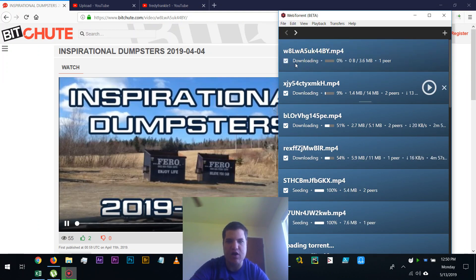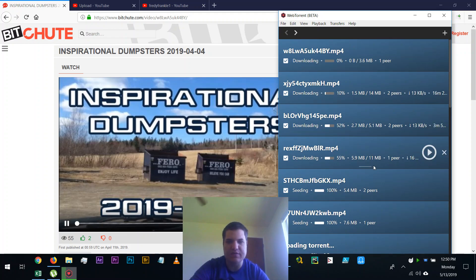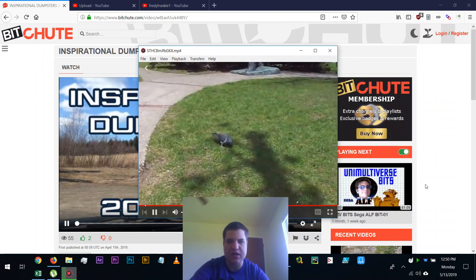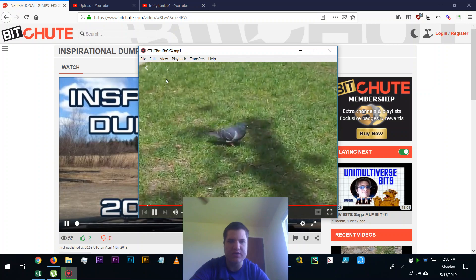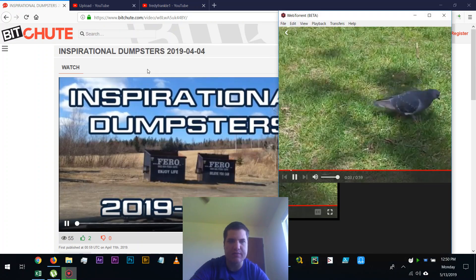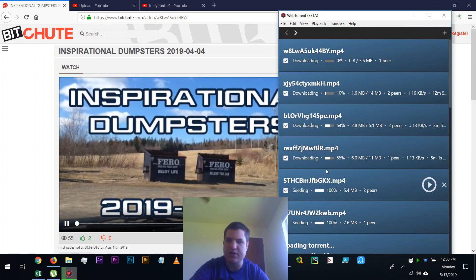and it'll automatically start downloading the WebTorrent. I have some test ones that I can show you that it works, and here you can see the video playing back that was downloaded from BitChute.